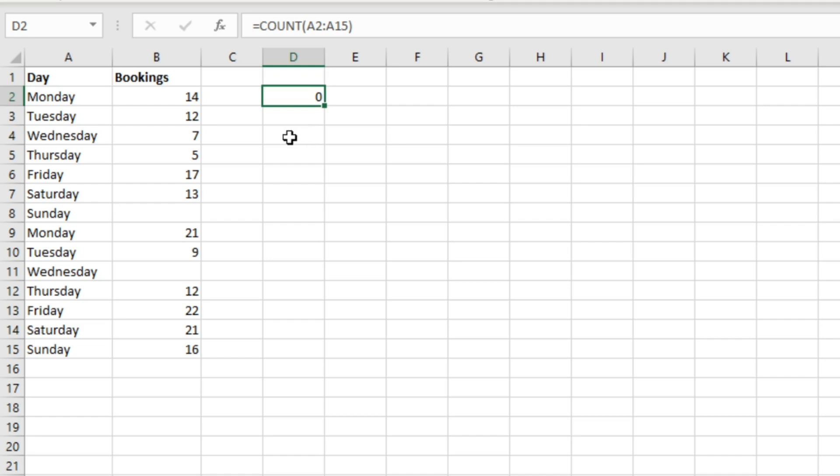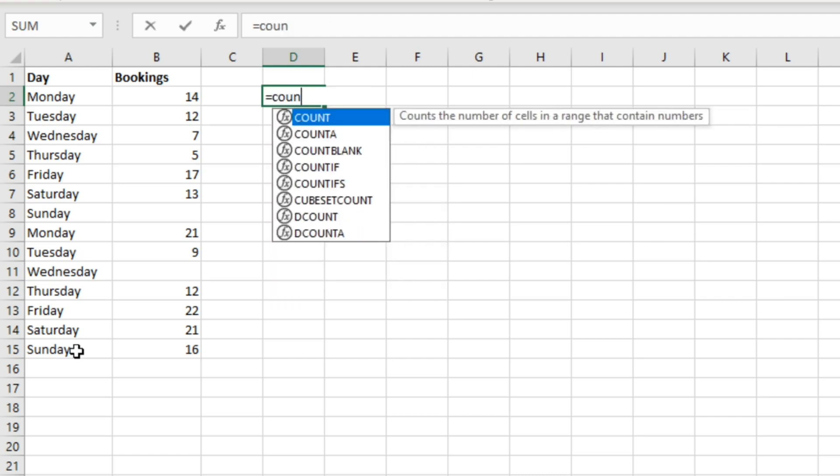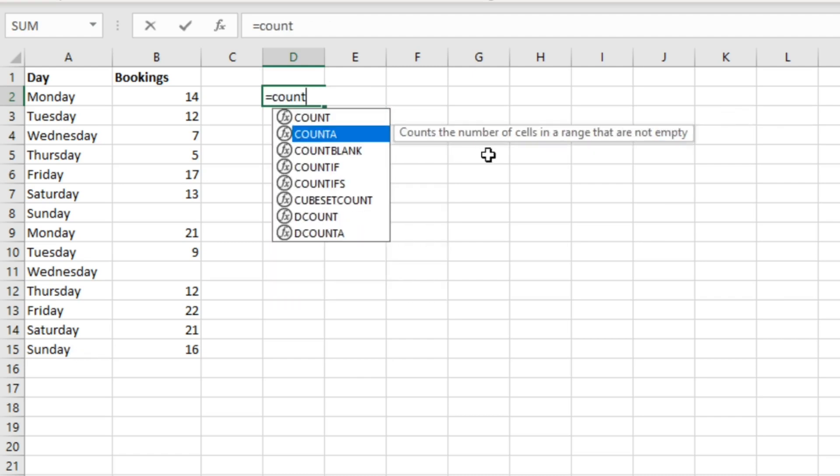So if we wanted to count these cells up, we can use the COUNTA function. What the COUNTA function does is it counts the number of cells in a range that are not empty. It doesn't matter if it's text or numbers.